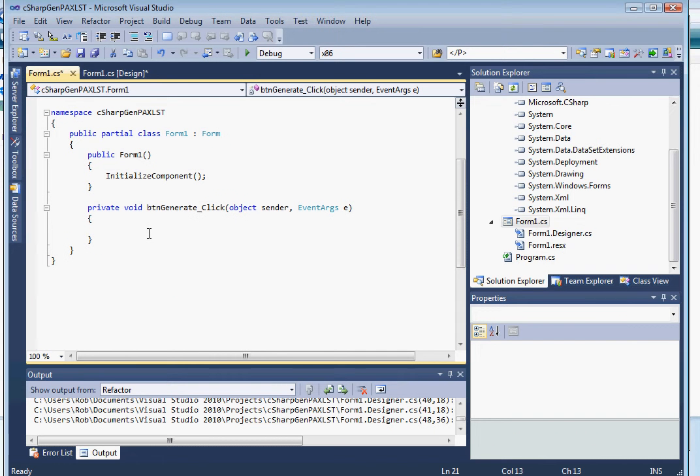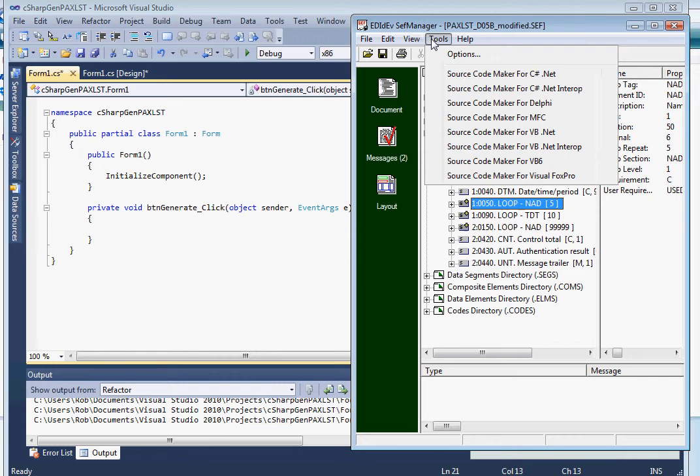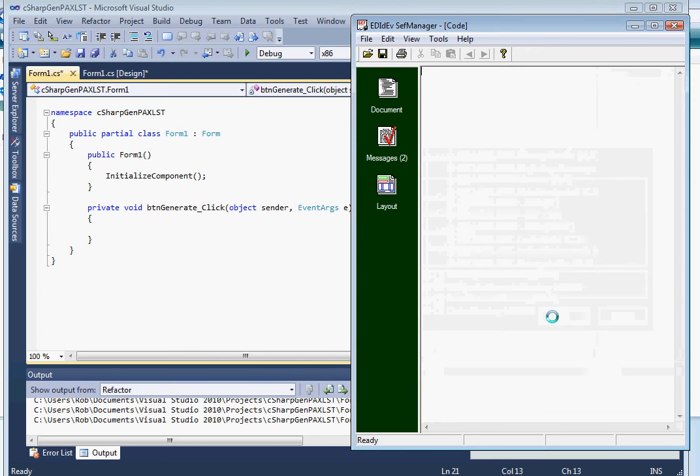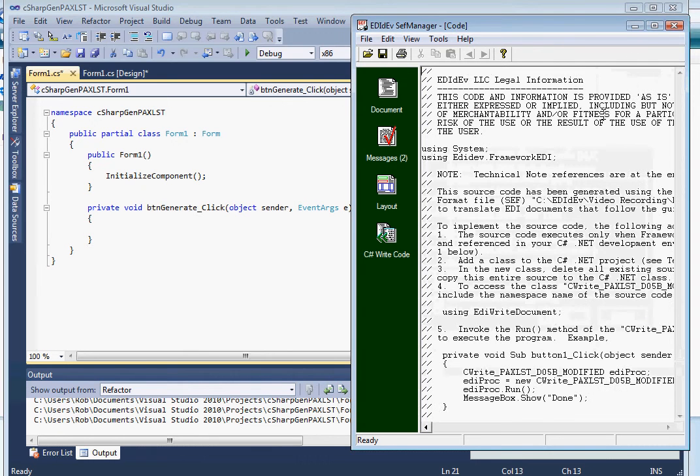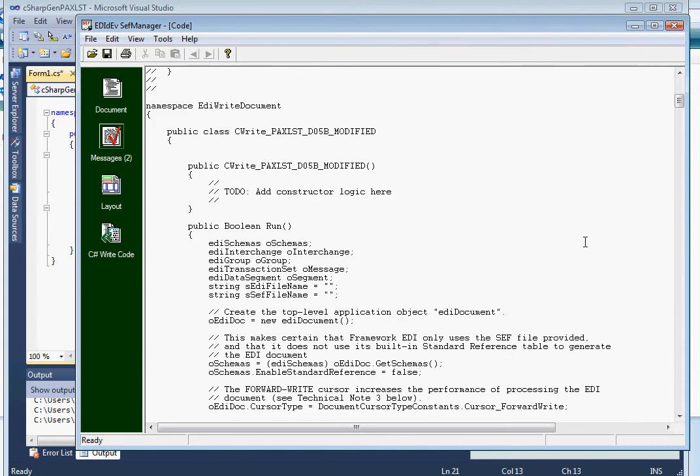And then create a button to execute our EDI generation procedure. Now we can begin coding. To get us started, let's run the source code maker in the CEF file to create the code that will give us a base to start. So from the menu, select Tools, then source code for C-Sharp.net, then source code to generate, and then click OK. Okay, so here's the code.